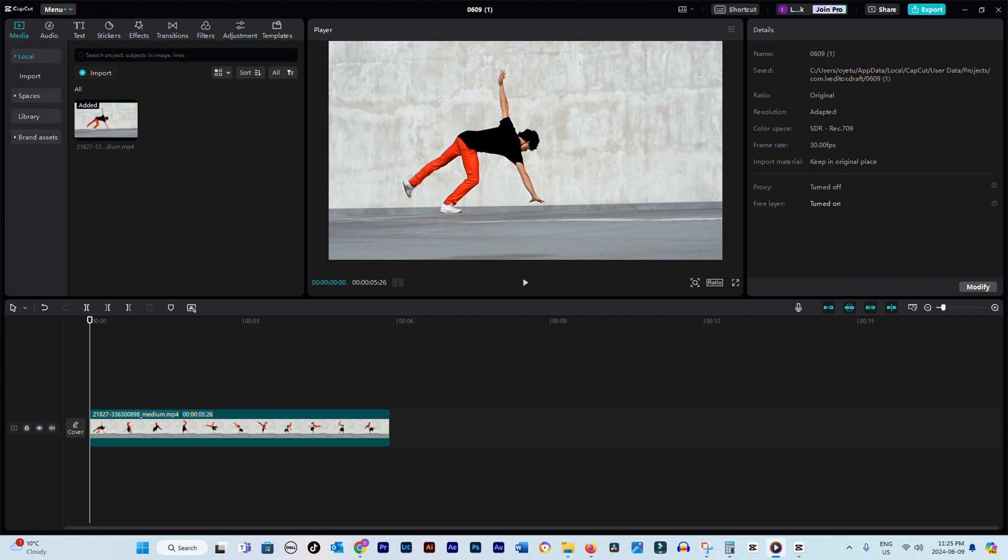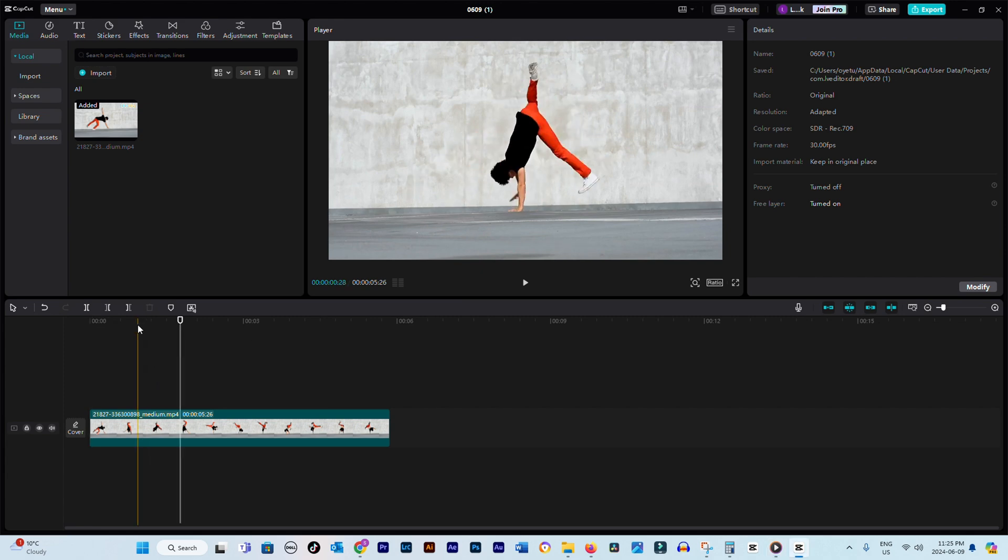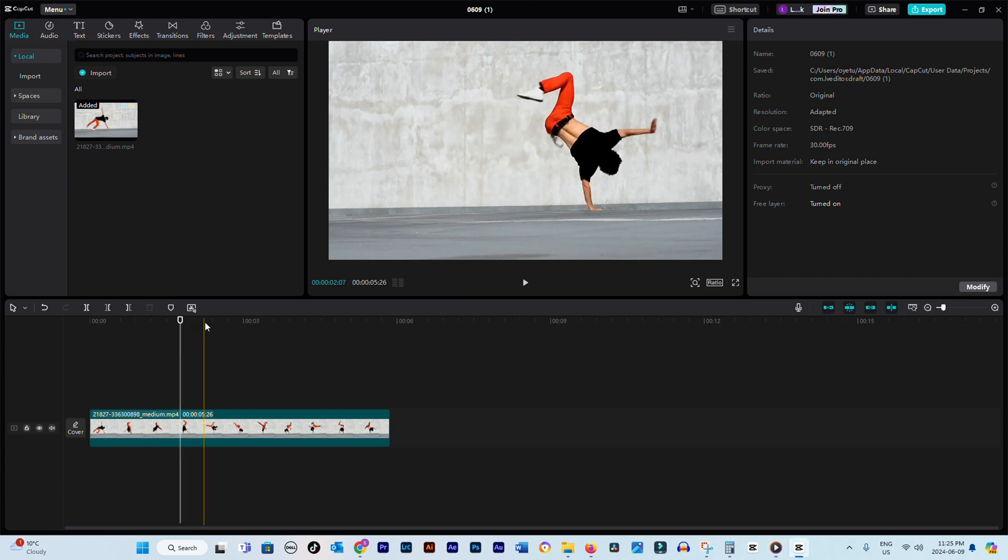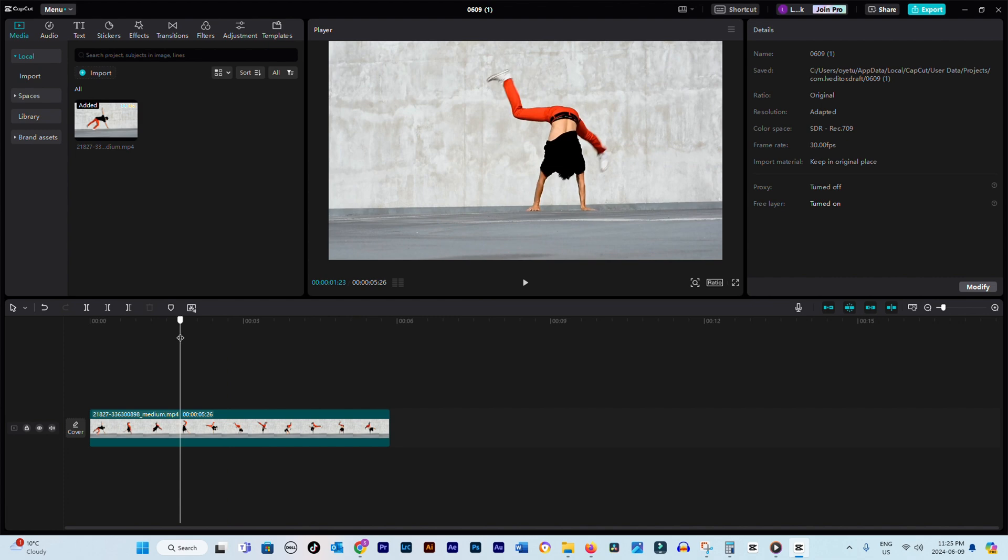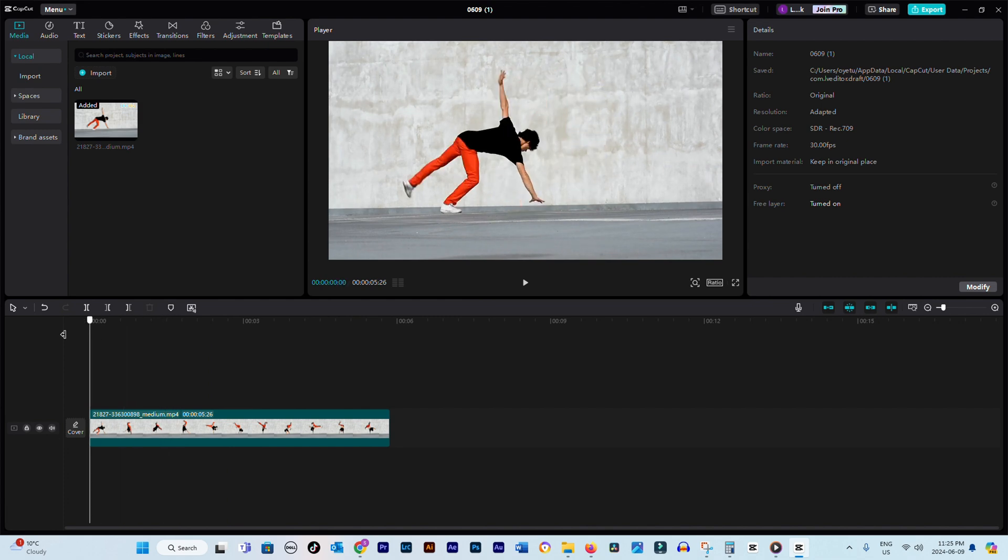How to Freeze Frame in CapCut PC. In this video I'll be walking you through the simple steps of freezing a video to create a still image effect in your project. Let's dive in and make sure you don't miss a single step.